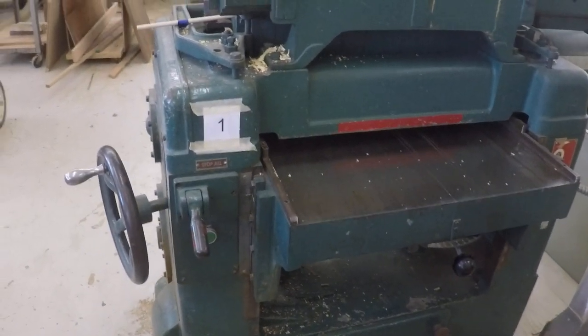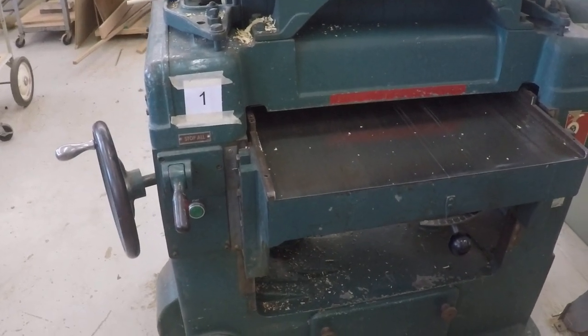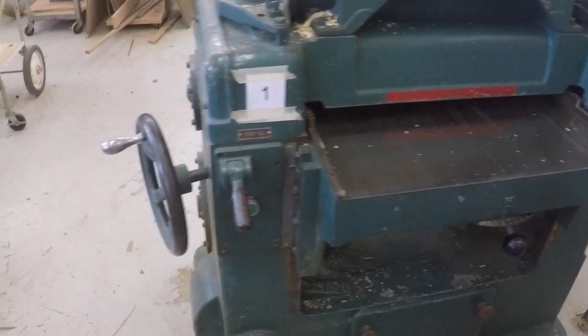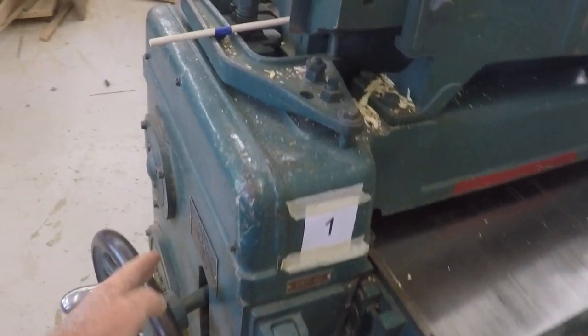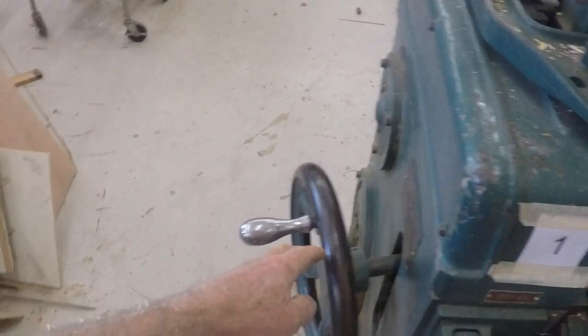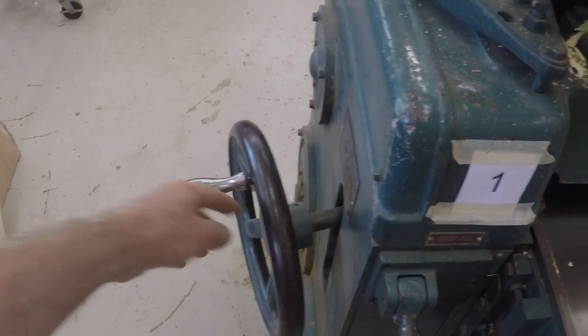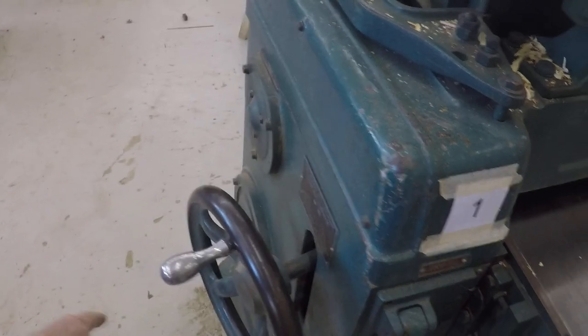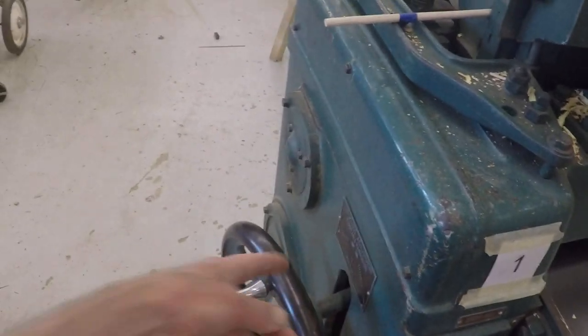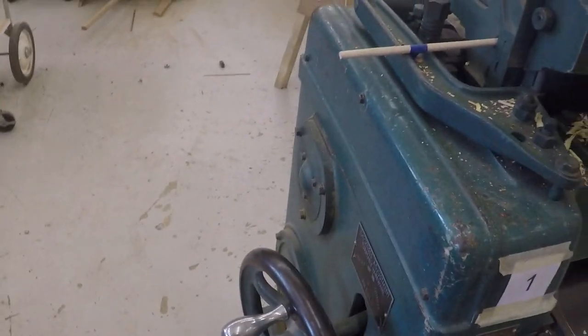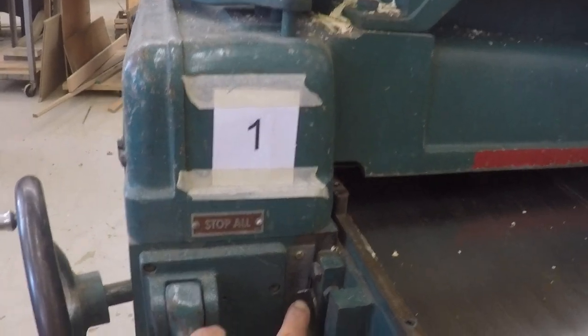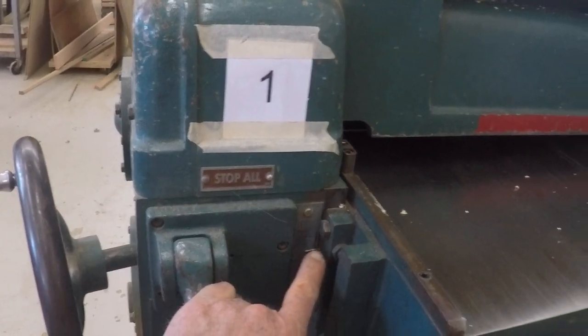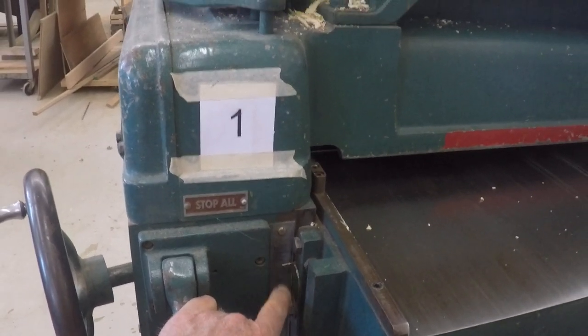There's both the planer running and the dust collection system running which is kind of loud. So this is the planer, this is the adjustment for the planer for height and so forth. You do it by cranking left to right. It shows you on a plate there whether you're going up or down, and down here right there is the indicator showing you what height you're actually making it.